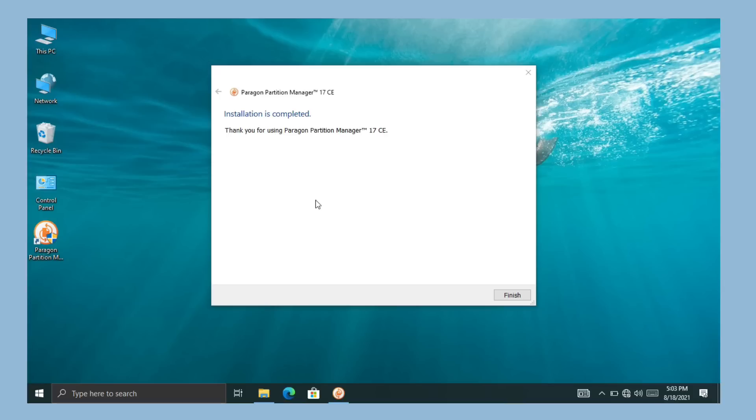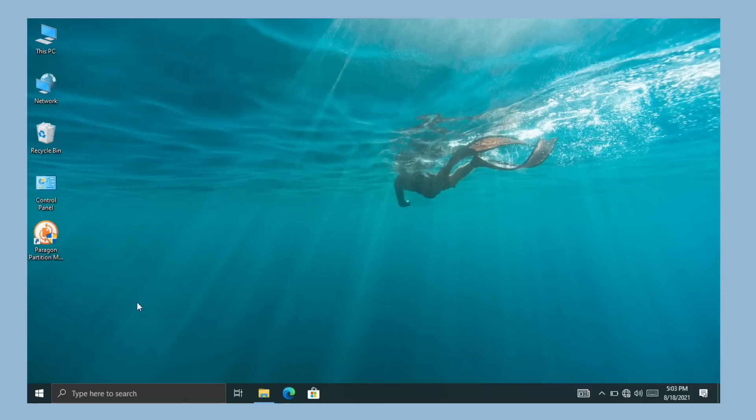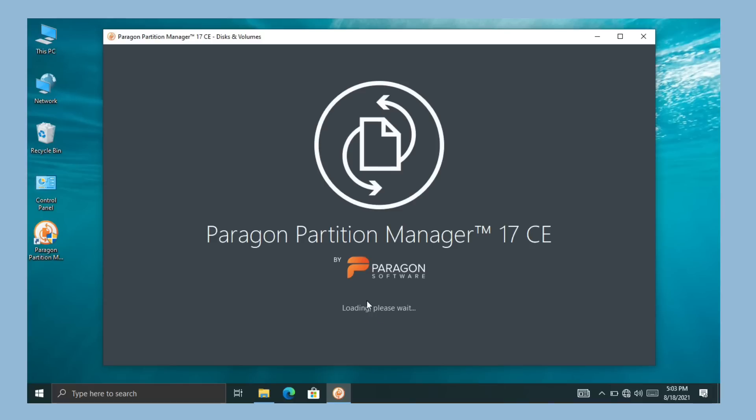Now the Partition Manager is installed. Simply click on finish. Open the Partition Manager by double clicking on the desktop shortcut. Partition Manager is opening, it will take some time, so please wait.